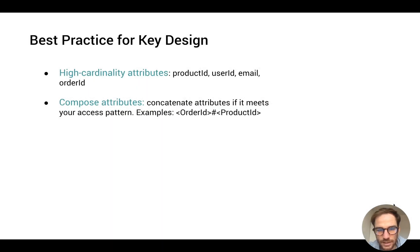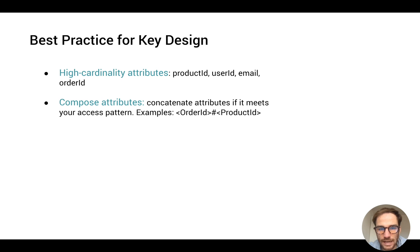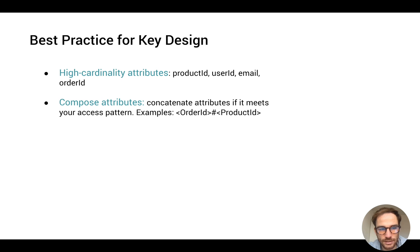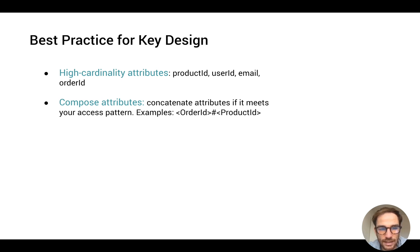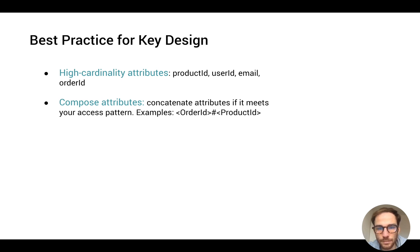Now that we explained how DynamoDB primary key works and why it's important to have a proper design for primary keys, let's explain some best practices. First of all it's useful to use high cardinality attributes for the primary key. For example it could be product ID, user ID, email, or order ID.